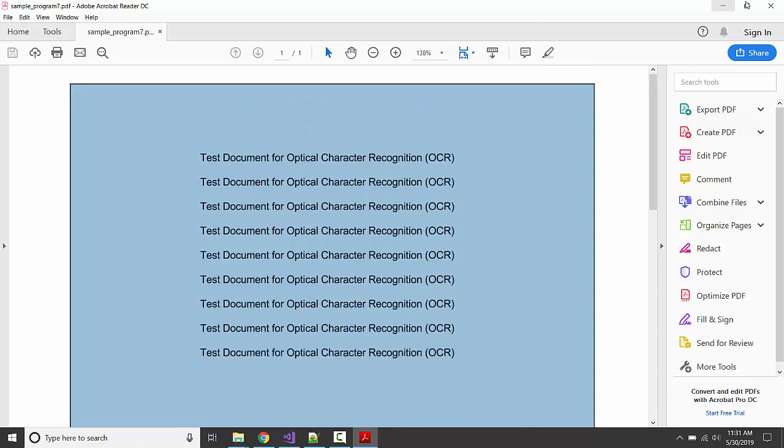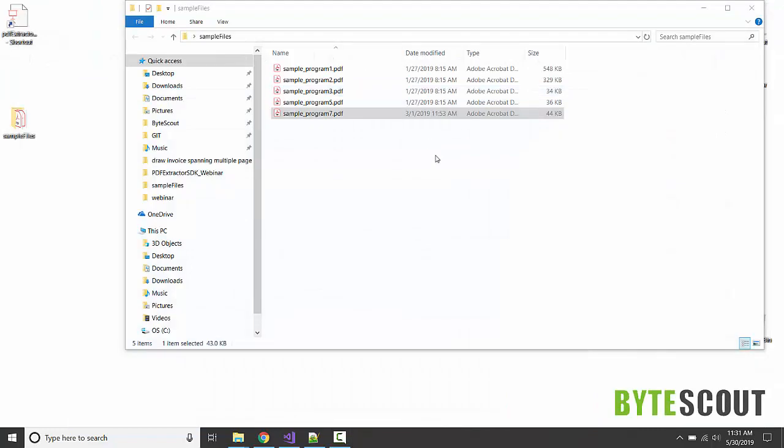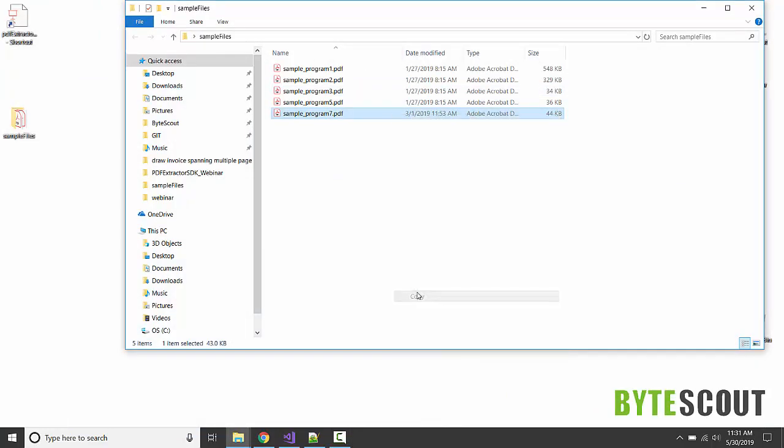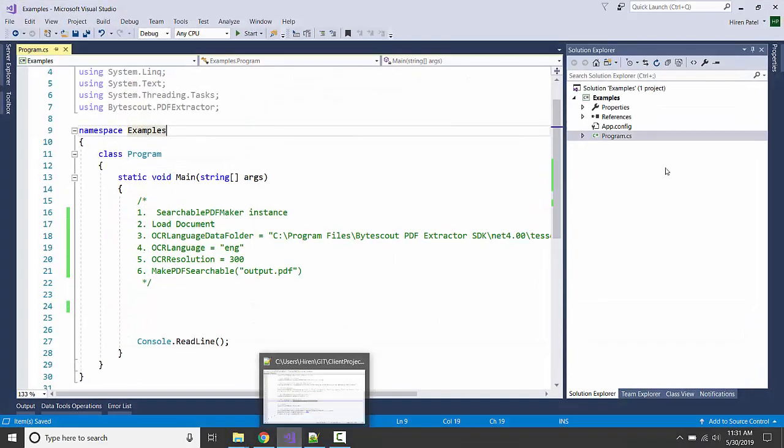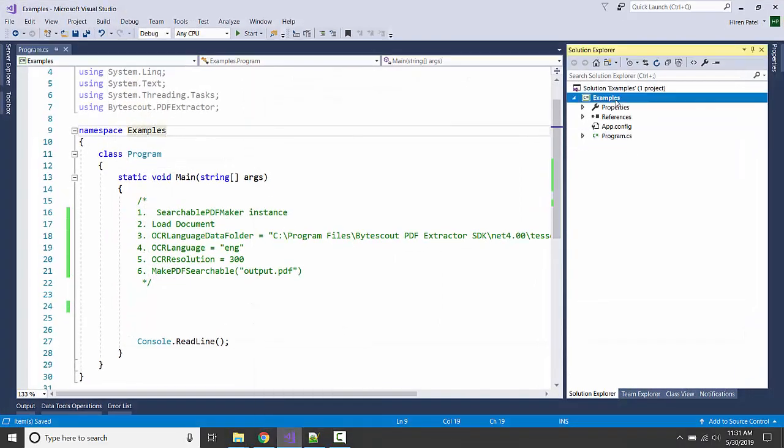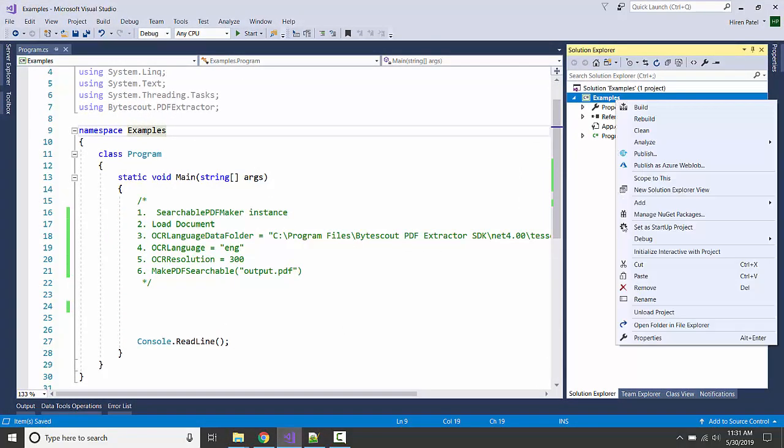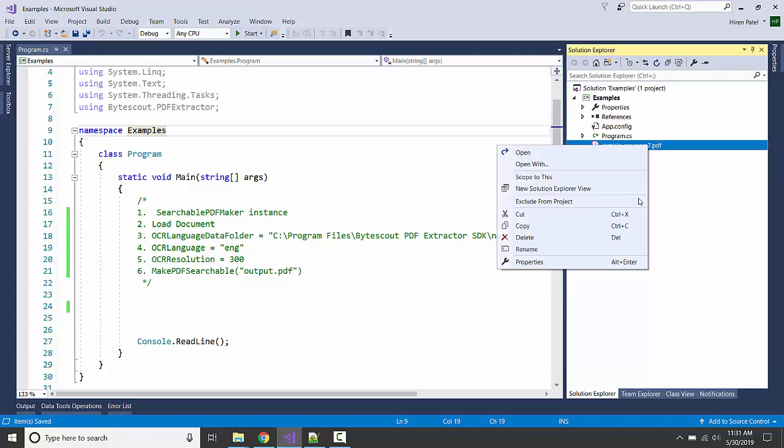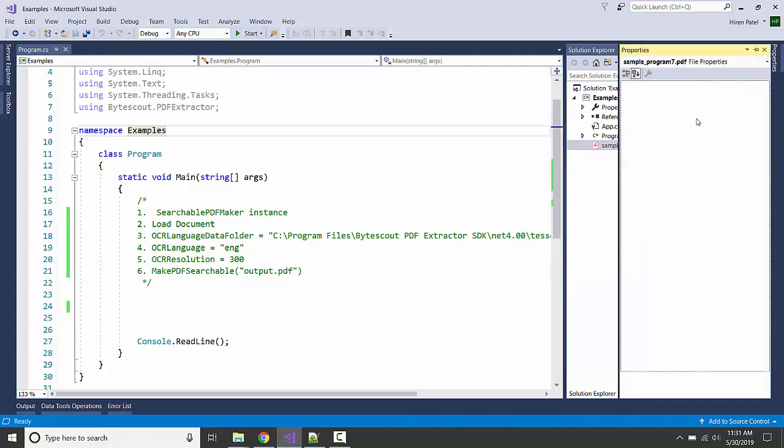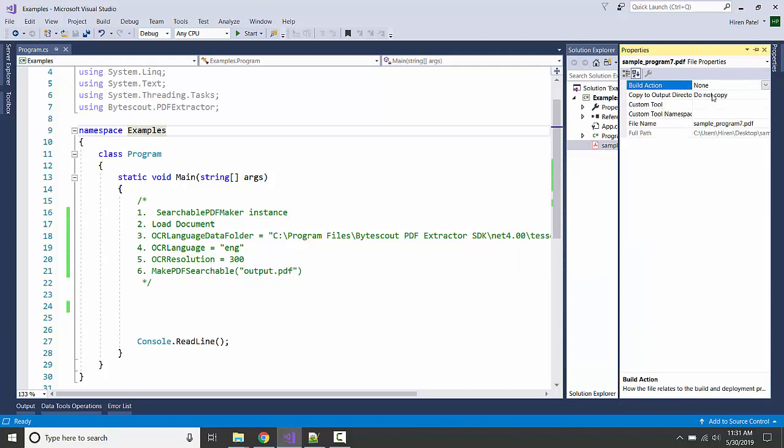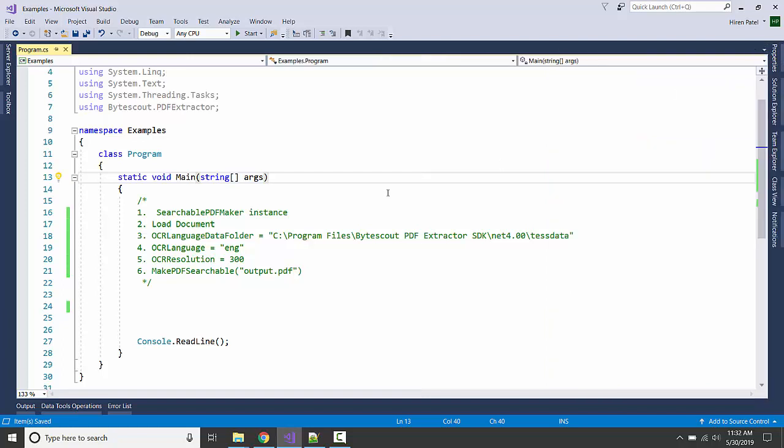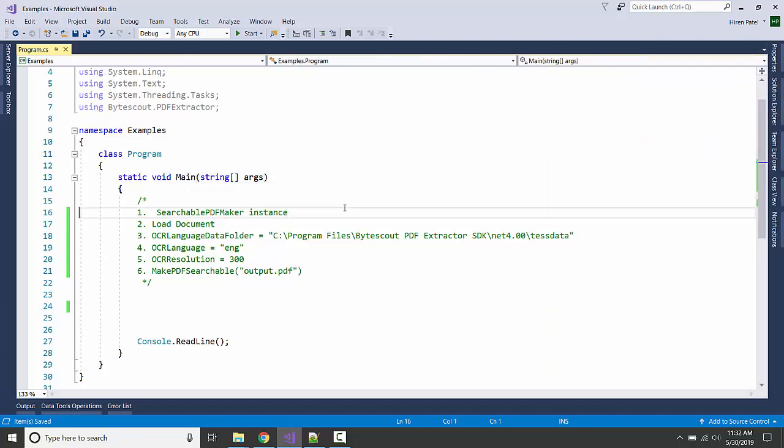Let's see how we can work with this. I'm going to copy this and paste it into our example. Make sure it is copied. Now, here is our game plan. First of all, we will need a searchable PDF maker class instance.